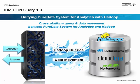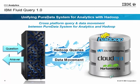The second feature is the Data Movement feature, which allows rapid data movement between PDA and Hadoop.